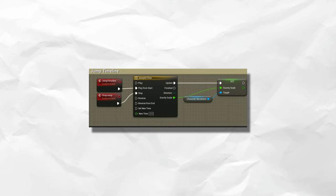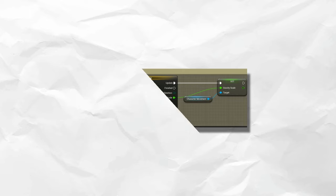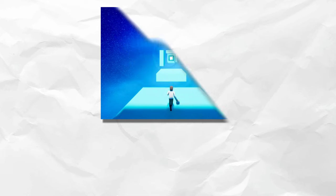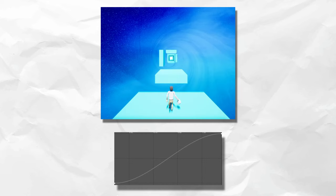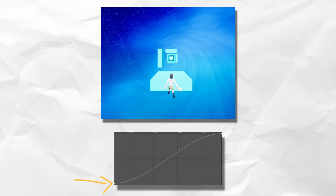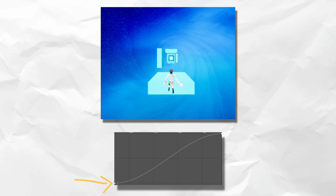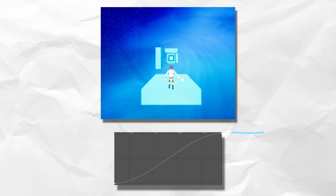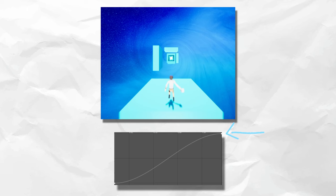In Unreal, we used what is called a timeline, which essentially changes a value over time according to a curve. So, if we look at the curve of this jump, the gravity scale begins at 1, and as soon as the player reaches their peak, the timeline transitions the gravity scale to 2. This forces the player down faster and eliminates a lot of the time that they would normally spend mid-air.